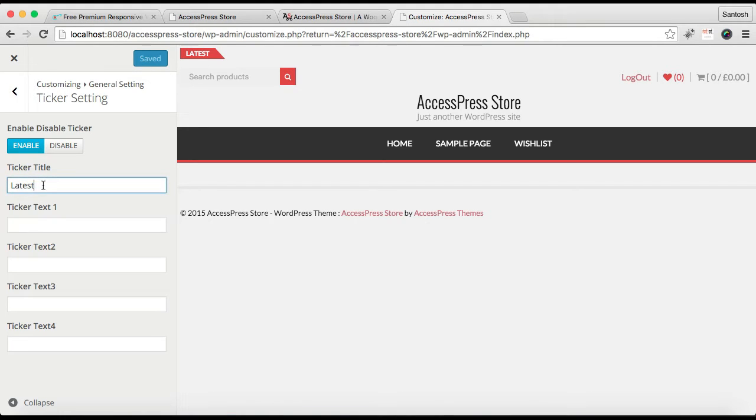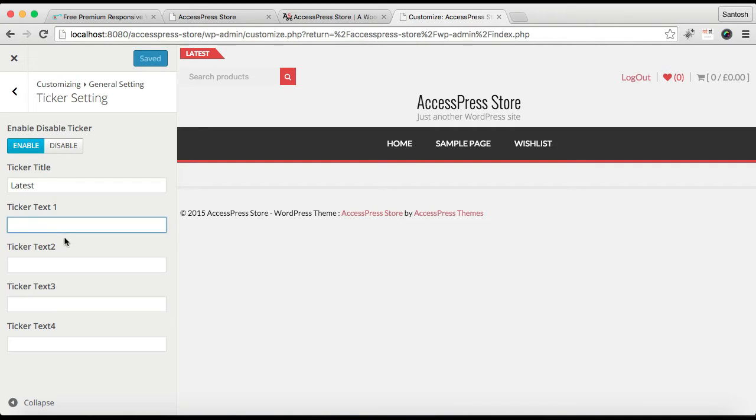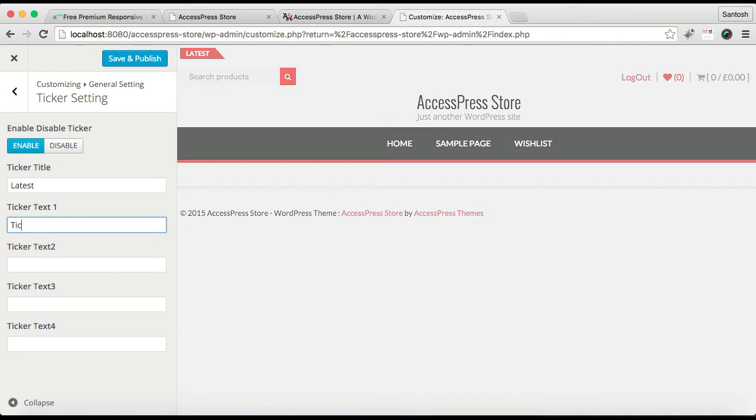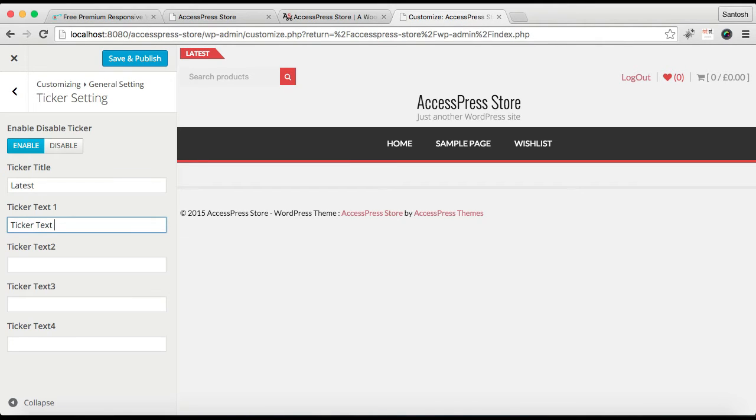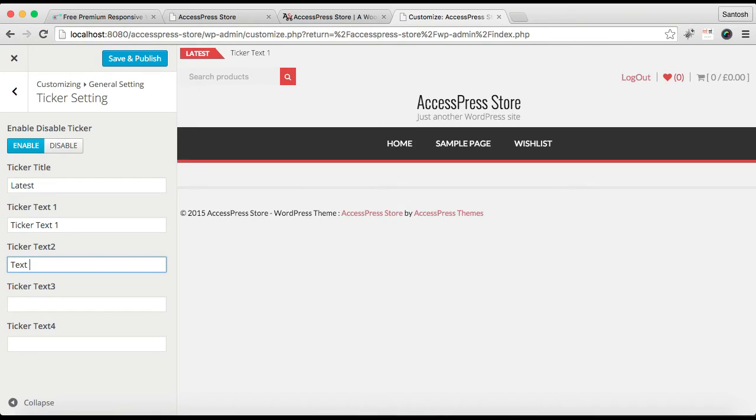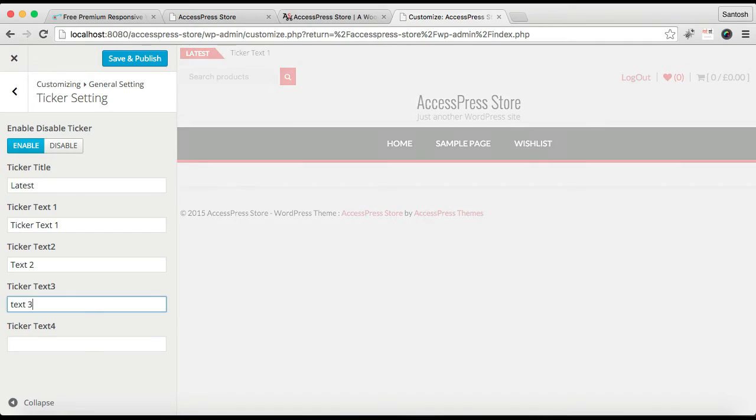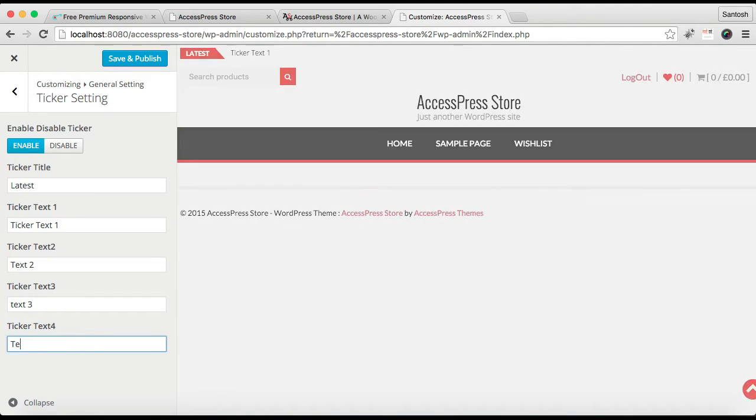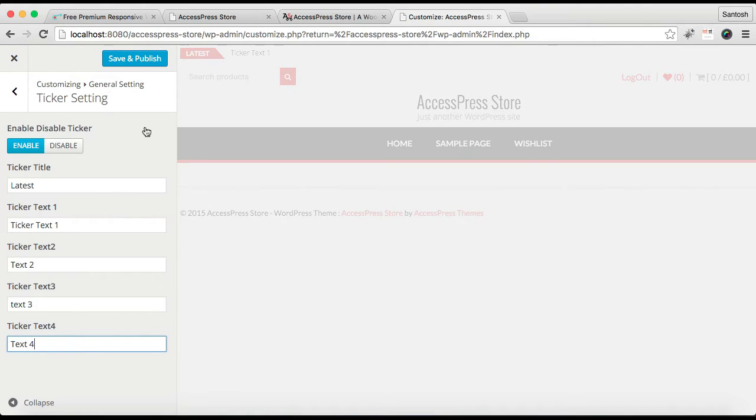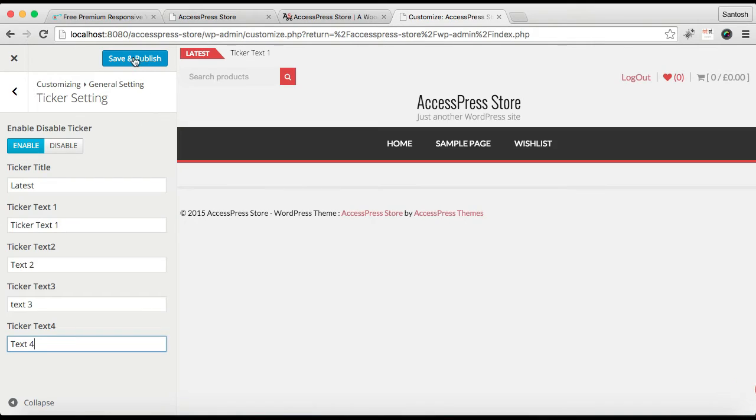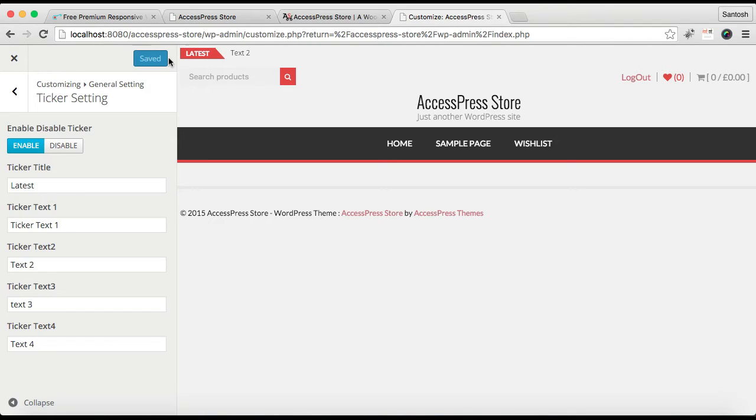Then you can put a ticker title, then put a ticker text one, two, three, and four. You can have up to four texts. So let us put a text. Then click on Save and Publish. You can also get the preview here. We have our ticker title and four texts which you can see.